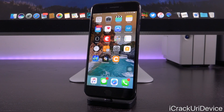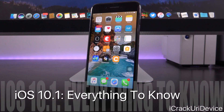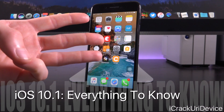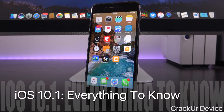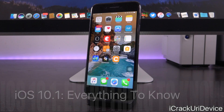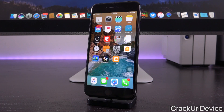Hey, what's up YouTube, it's IceEU, and this morning Apple seeded iOS 10.1 beta 3 to registered developers. In today's video, we're going to go over everything you need to know related to iOS 10.1, including the features and changes in the latest beta, as well as how to install it and even touch on jailbreaking.